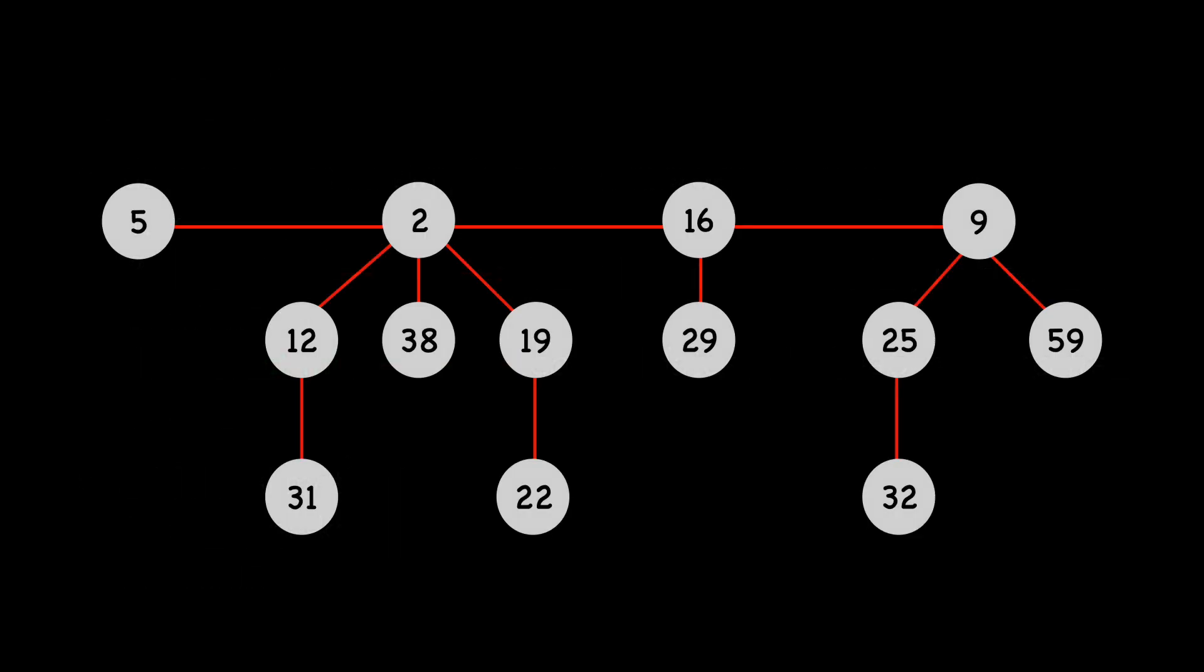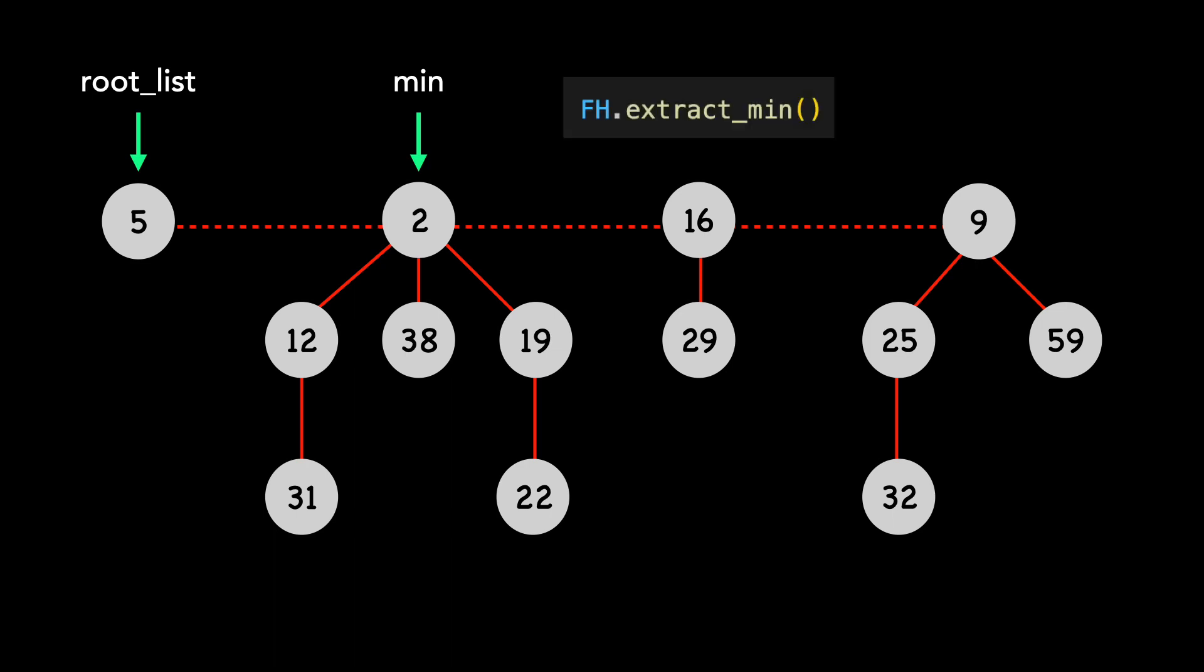Let's use the following Fibonacci heap as our example. As a reminder, Fibonacci heaps have a pointer to the minimum node and to the root list. The root list is denoted by the dotted line. We will extract the minimum node, which is 2.